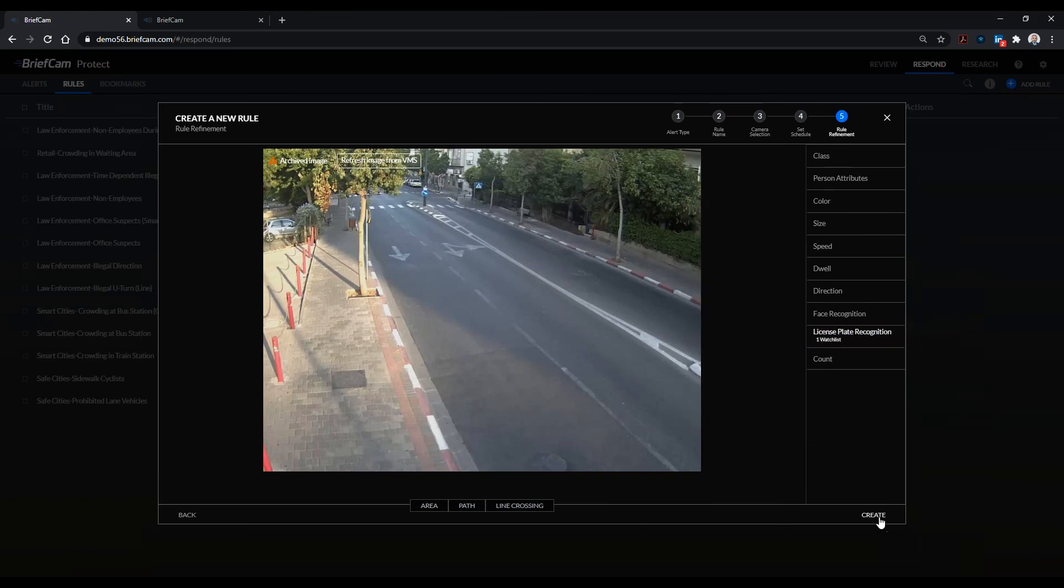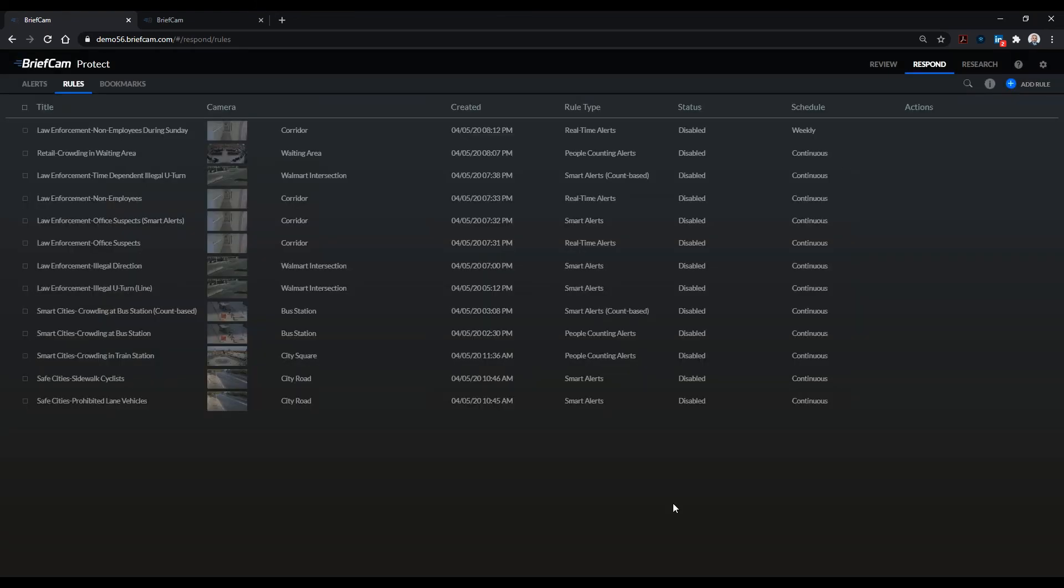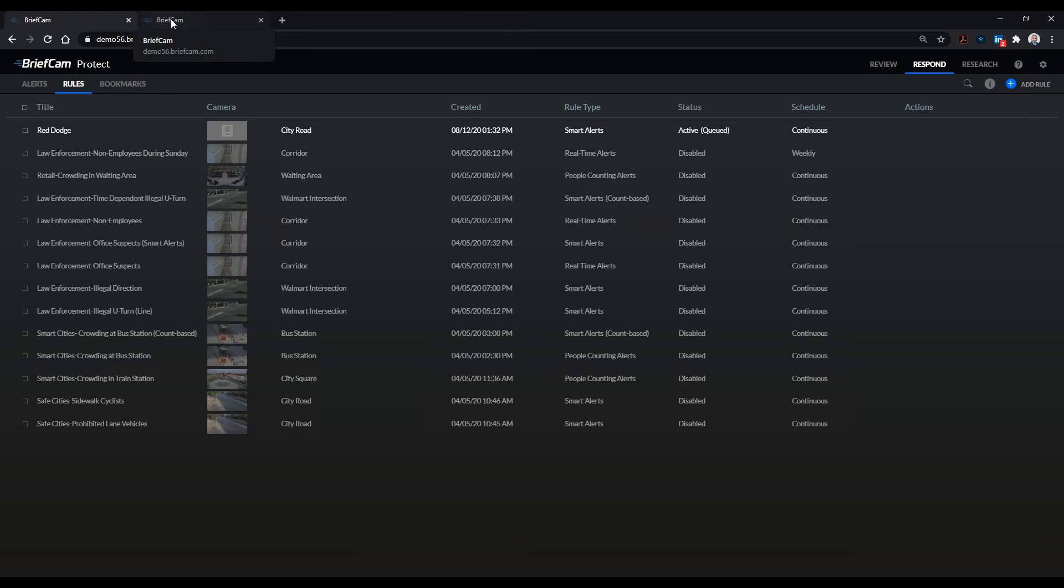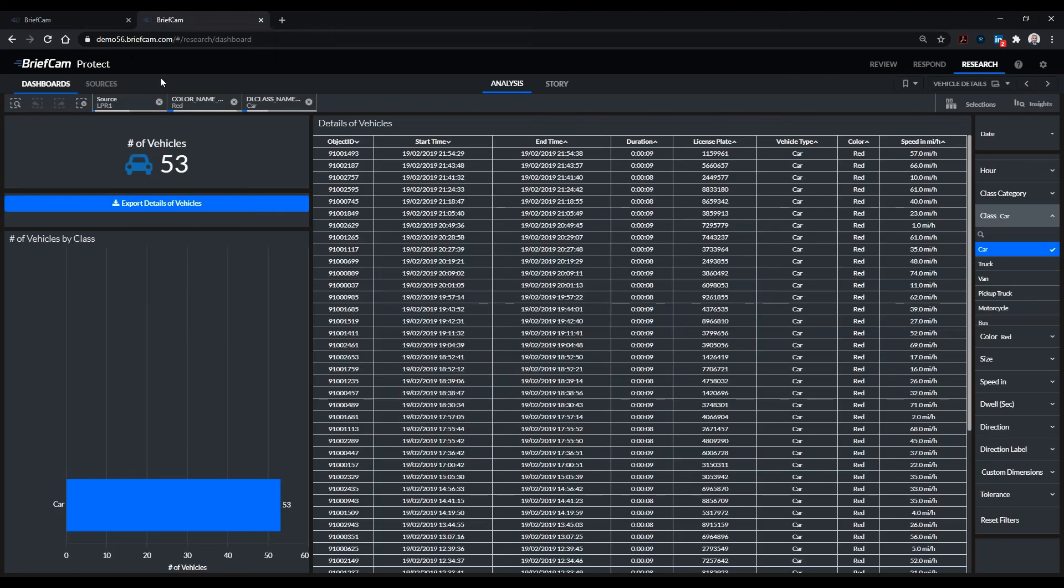And now I've just created a rule called red dodge. And anytime a camera captures it, it will instantly notify me. And that brings me to the last part of it because now my business intelligence tool already has all the lists.